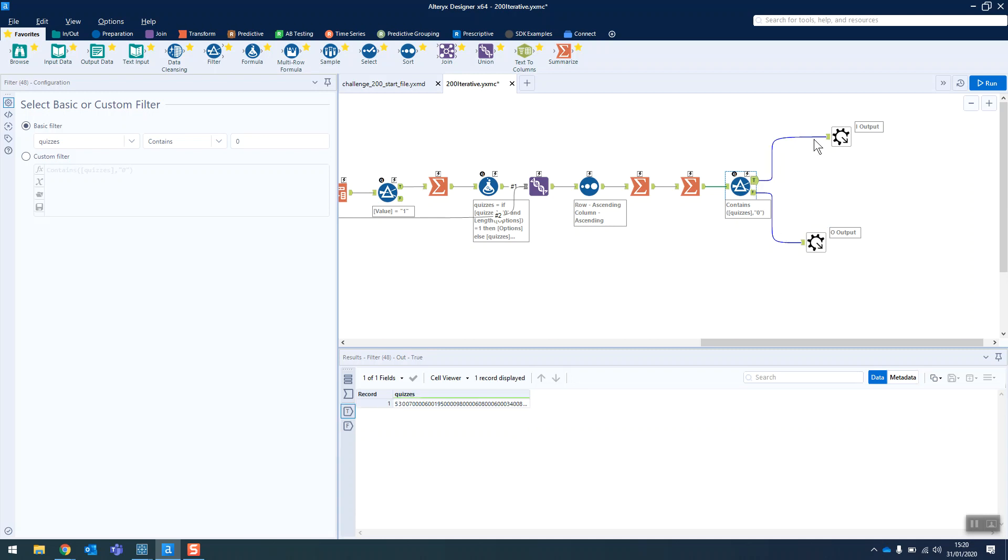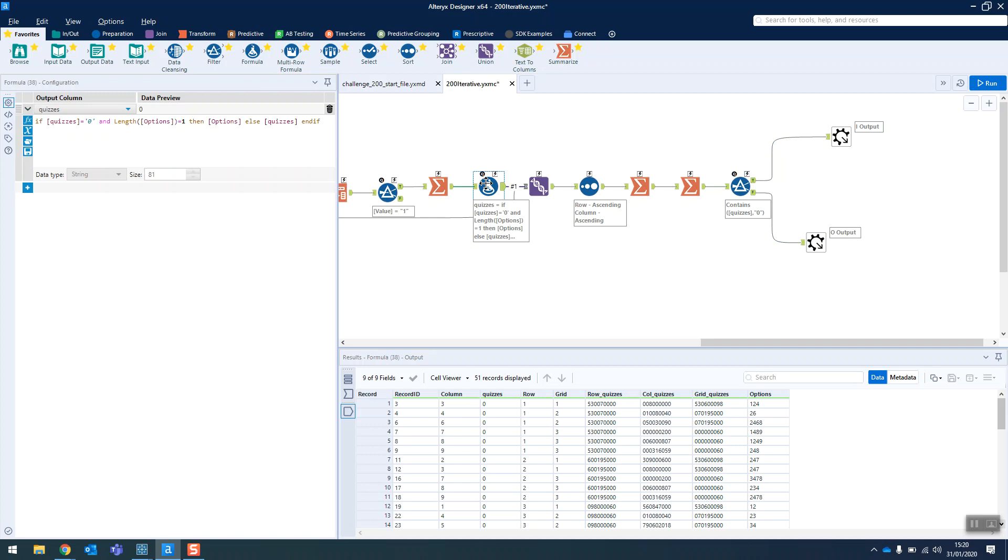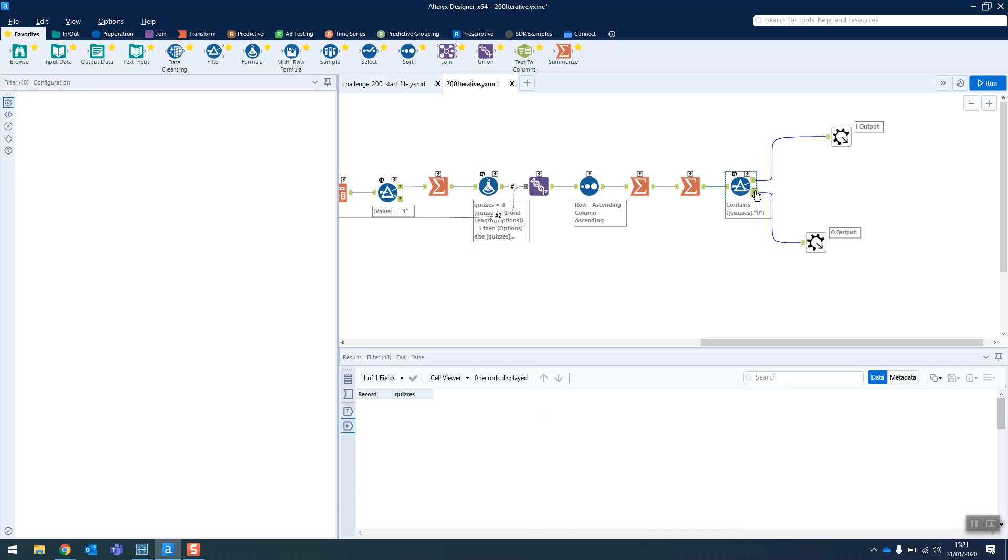But if there are zeros in it, then this I output is going to be iterated back around to the start so that then this string will go back through the macro. And hopefully with the updated values that have been updated in our formula tool here, then it'll just keep iterating until all the zeros disappear and finally it comes out of the O output.